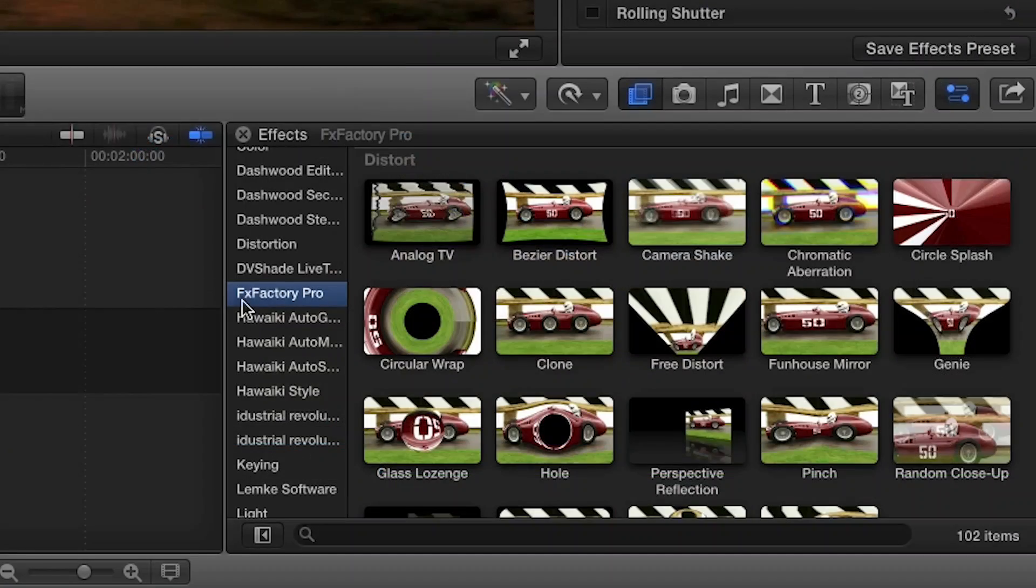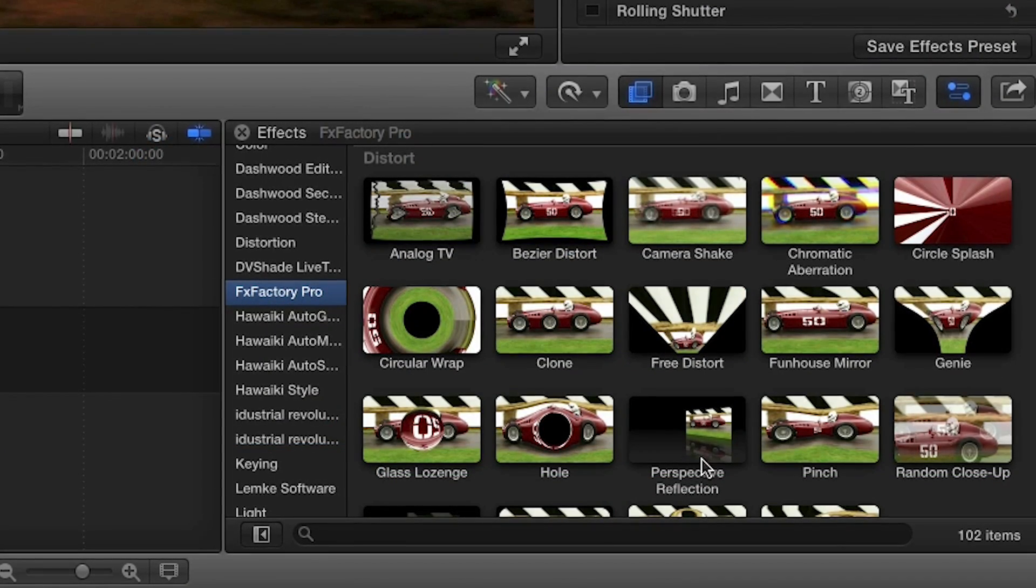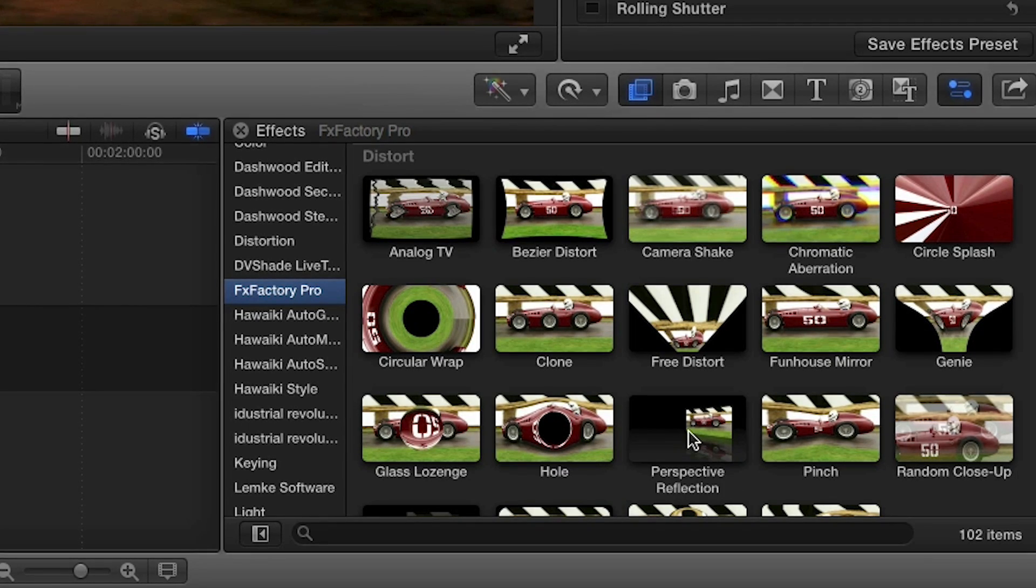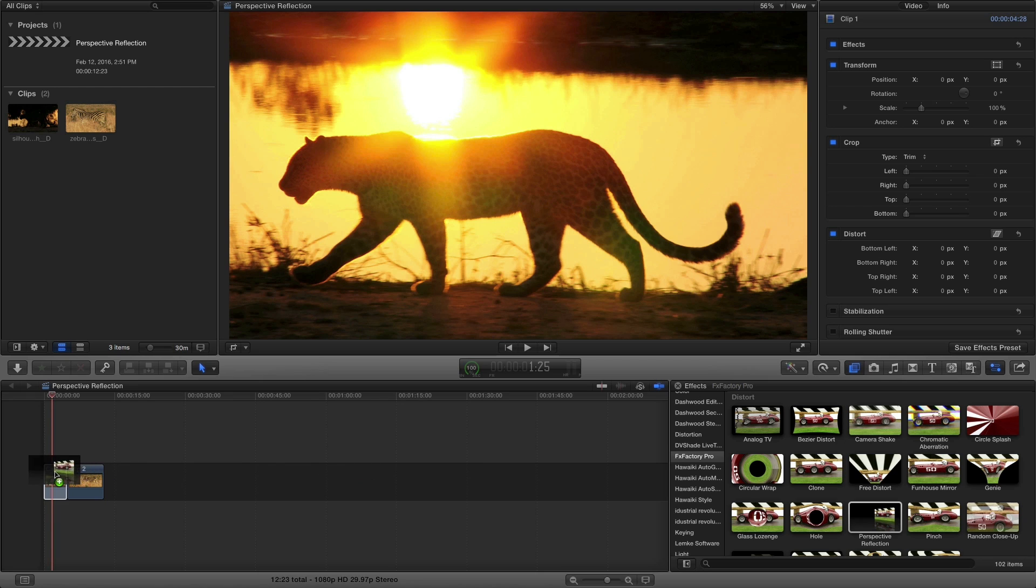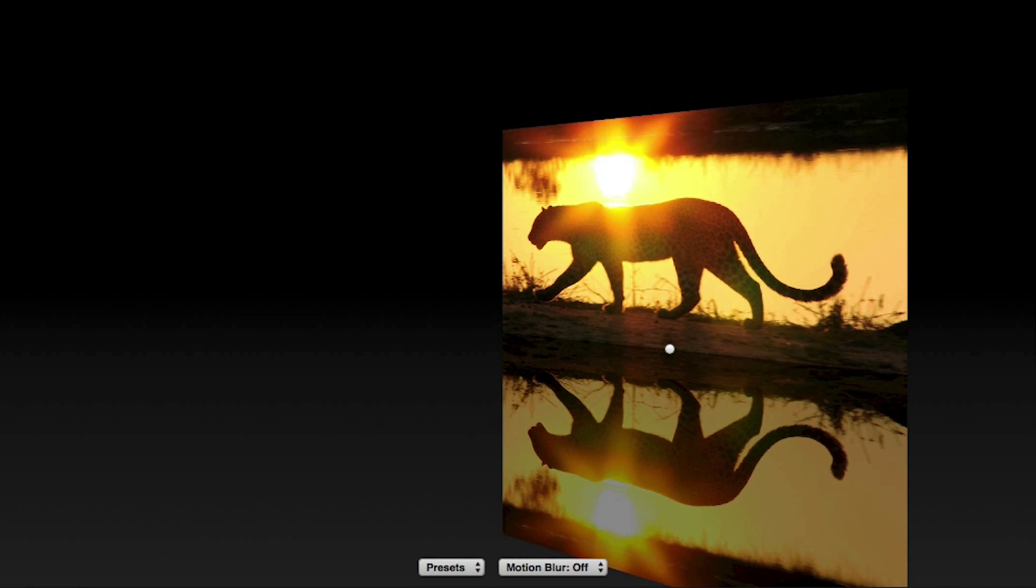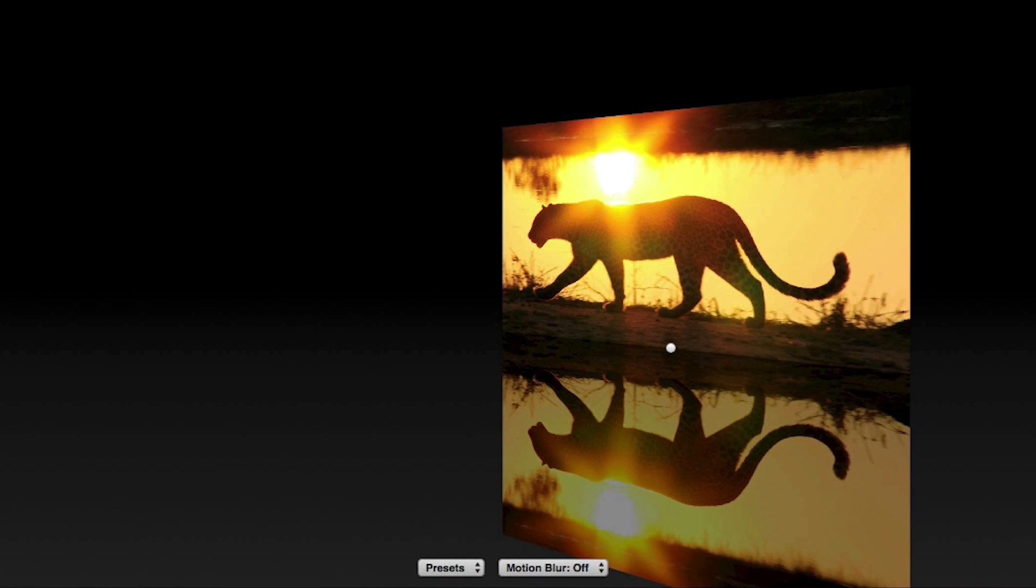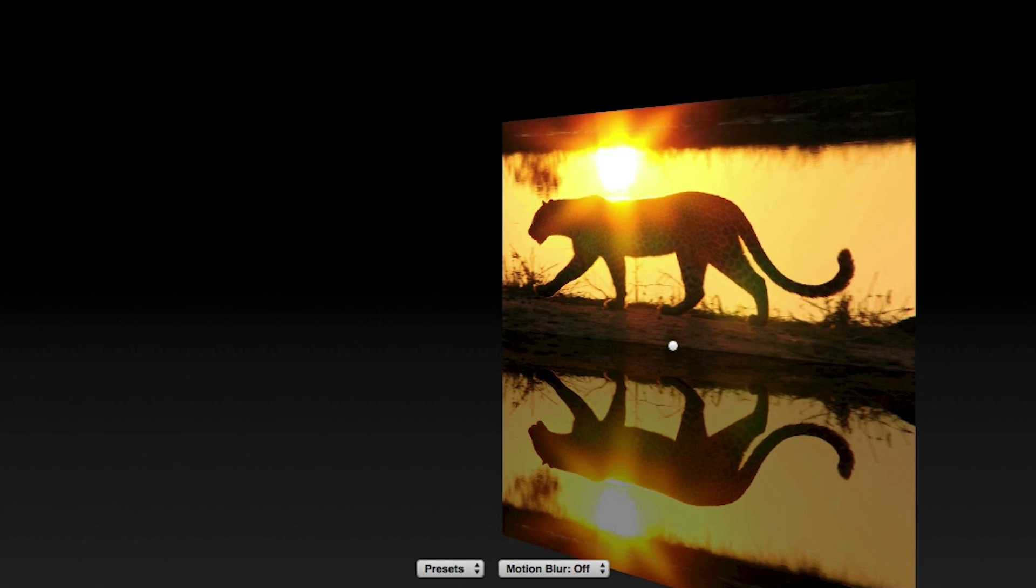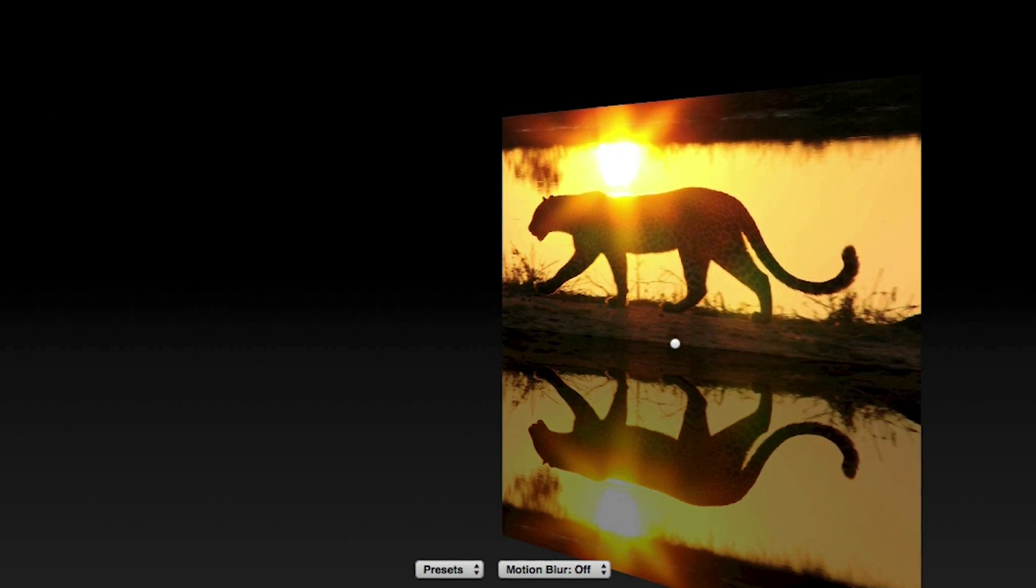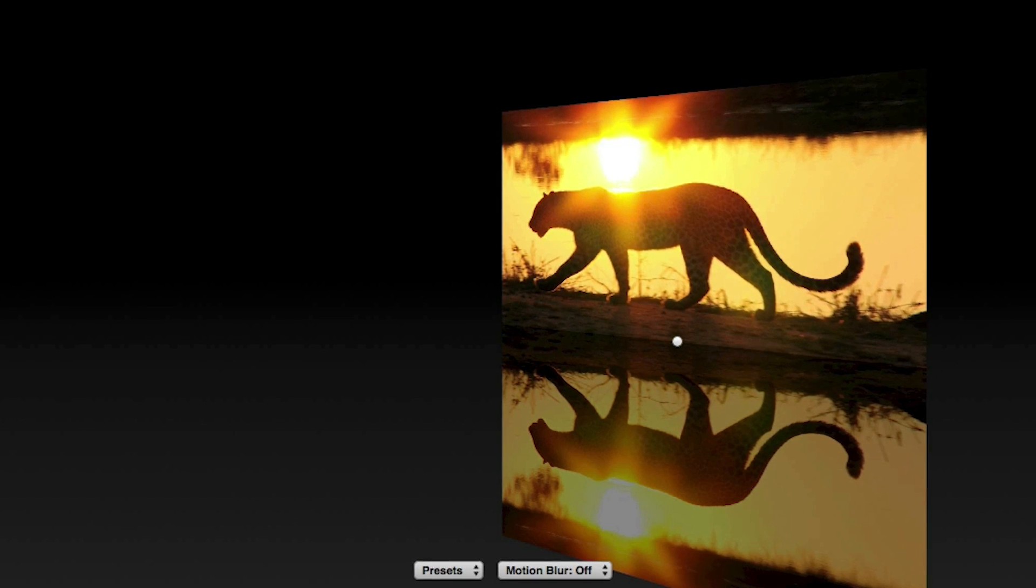You can find it in the FX Browser under FXFactory Pro in the Distort category. I'll drop it on my clip. You can see it immediately jumps to a nice default look, with the video footage pivoted in 3D space sitting on a reflective surface that is a black to grey gradient.